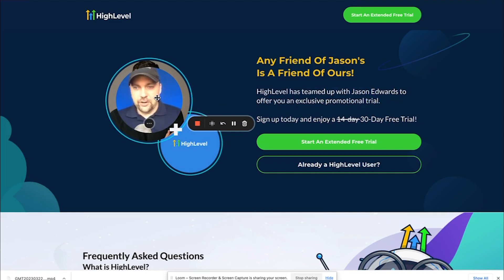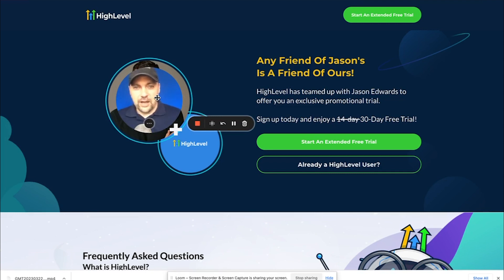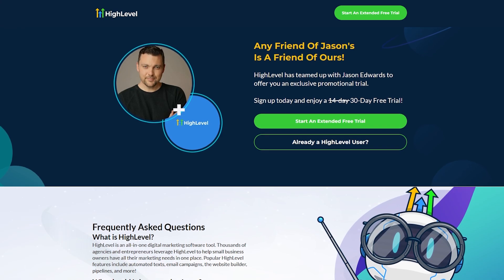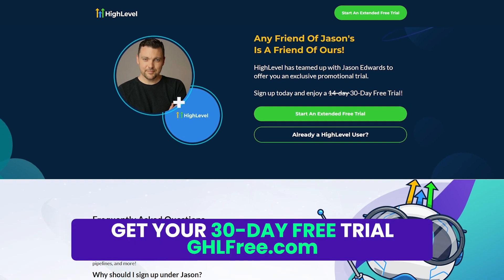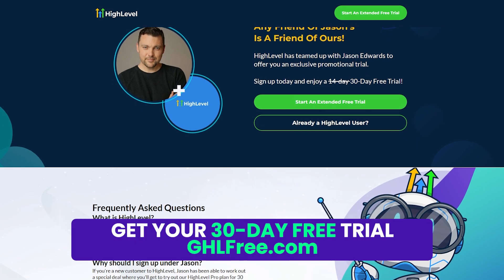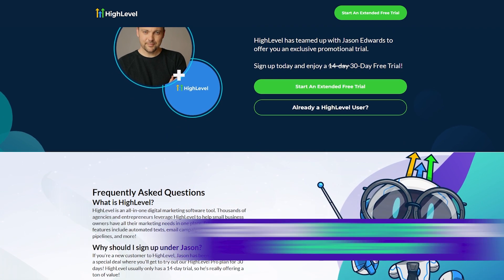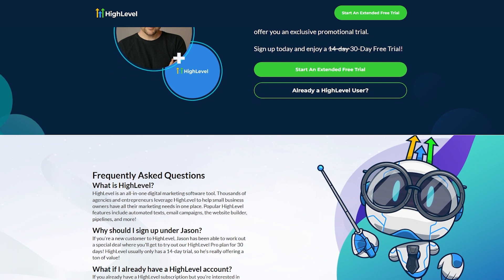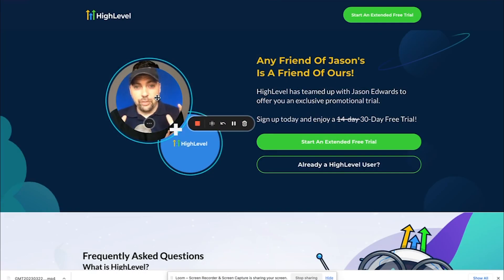Before we get started, I just want you to know that we have a link down below to get a free 30-day trial with HighLevel using my link. It's ghlfree.com. You can click the link down below. That will give you a full 30-day trial to the Agency Pro version.